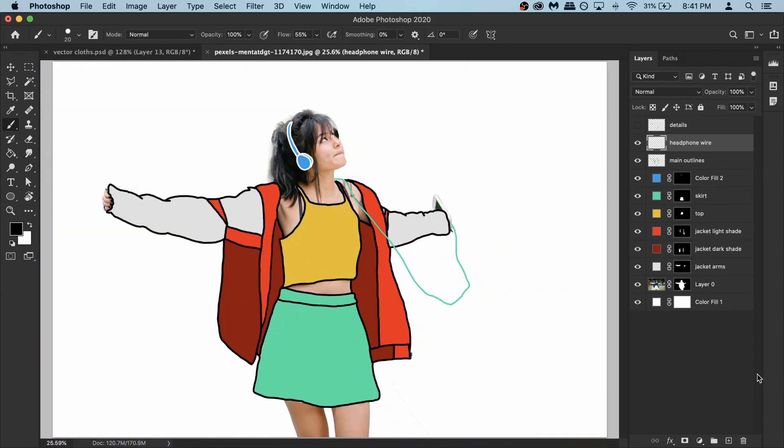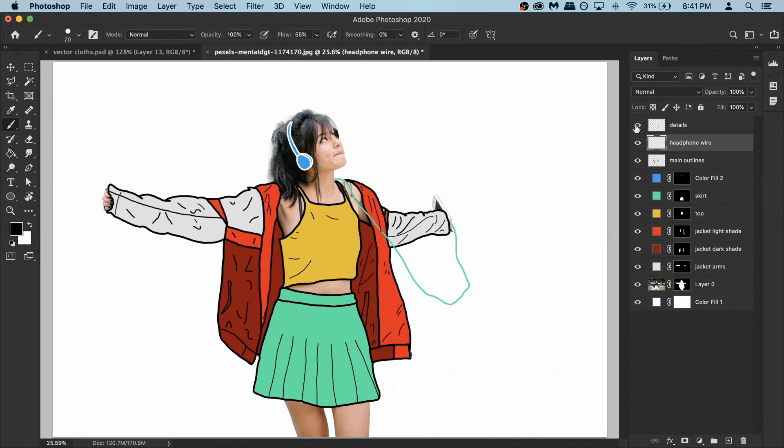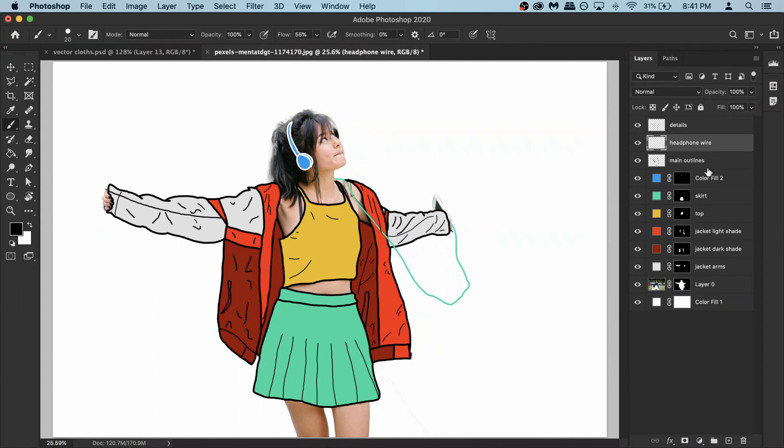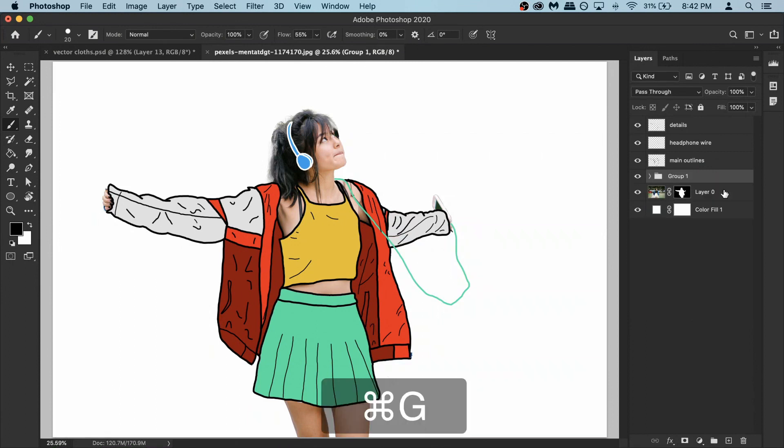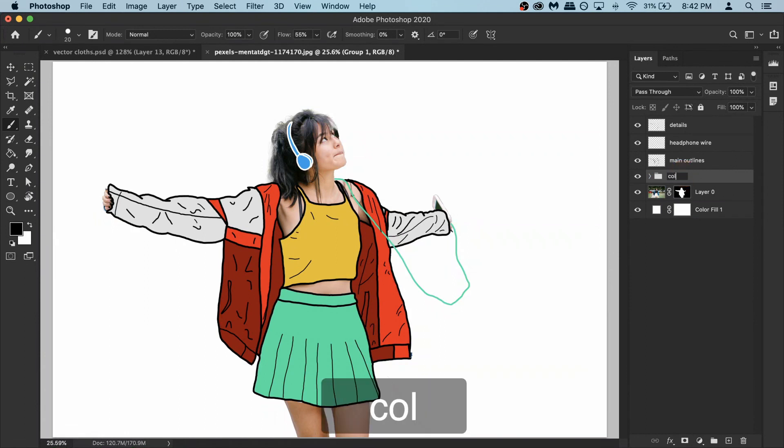So we are done with the coloring and let's turn on the details to see how it looks. That looks pretty good. Now we can finally add in all the shadows to give it the depth that it needs. For that first of all we need to group all the colors. So select your first color whatever you have. Then hold your shift key and then select the last color that you have. Make sure all of them are selected. And then press ctrl G or command G if you are on Mac. And rename your group to colors.